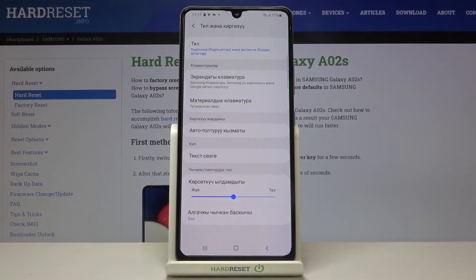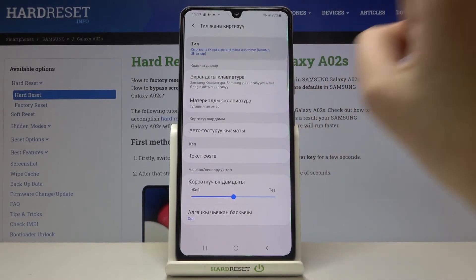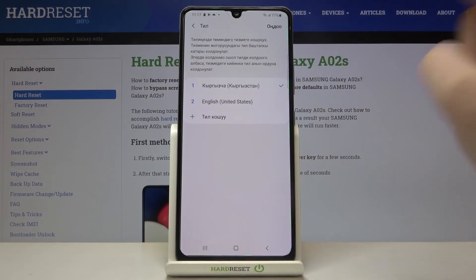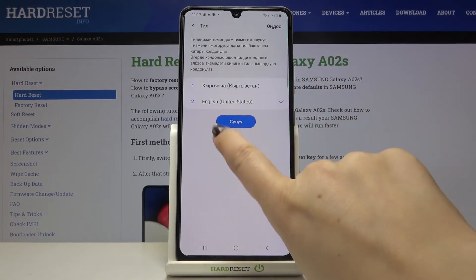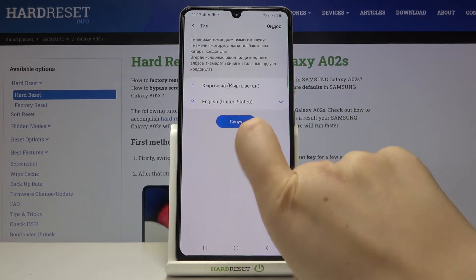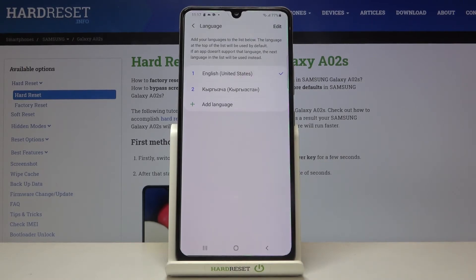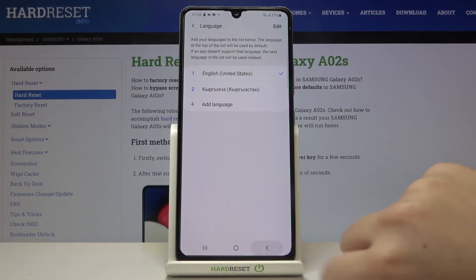Now let me get back to English. Let's tap on Languages, and here if you've got two different languages in the list, all you have to do to change it is simply tap on the one you want to use and tap on this icon. As you can see, English immediately appears at the very top of the list and from now on the whole system will be in English.